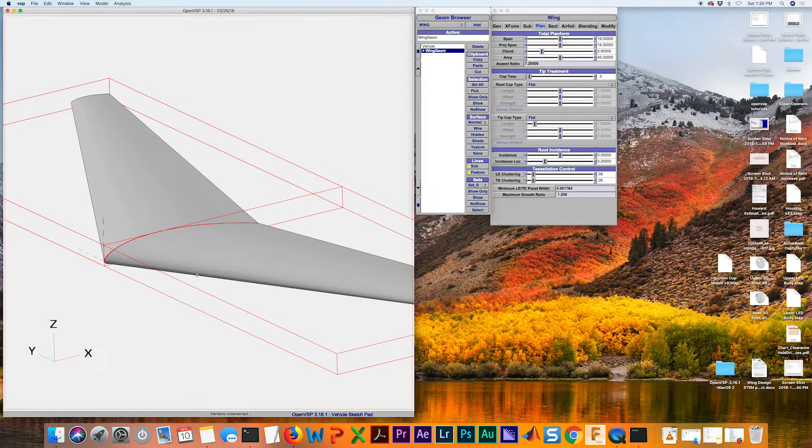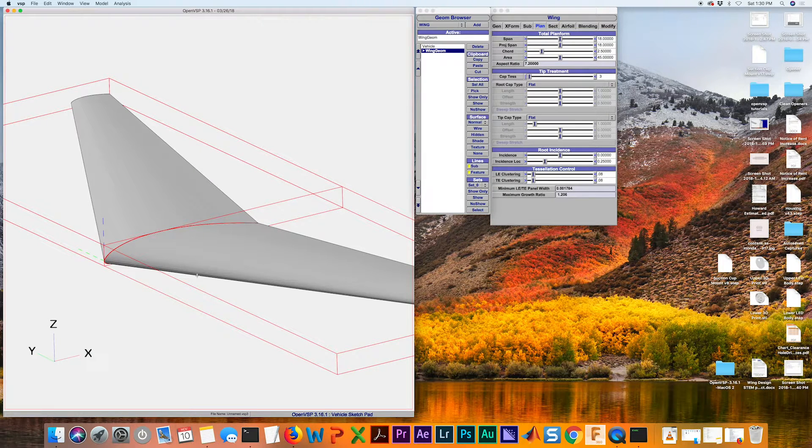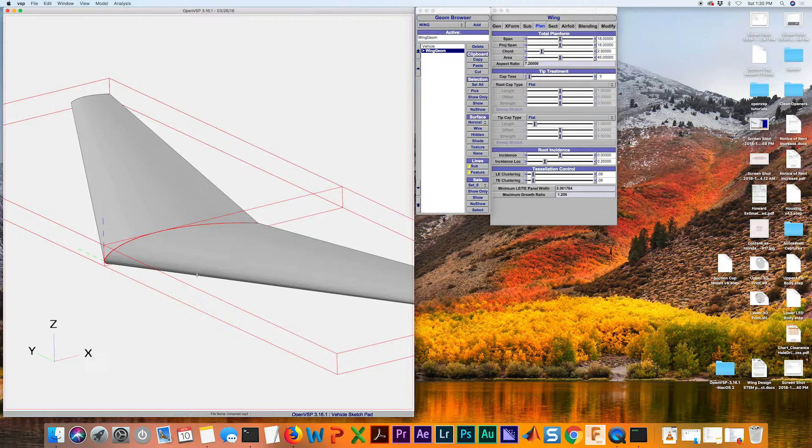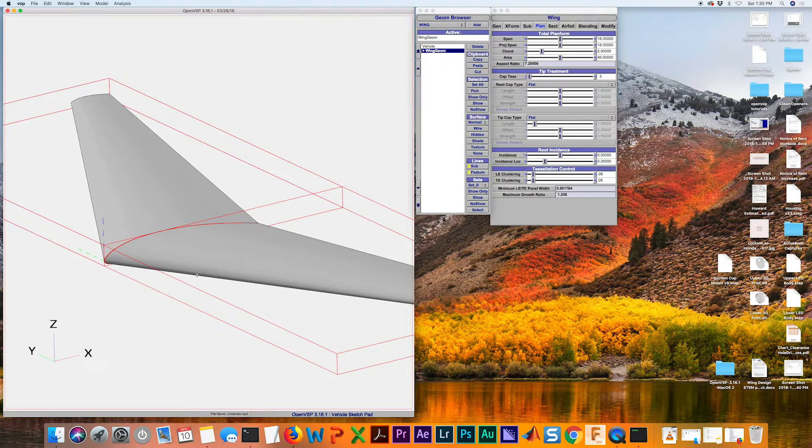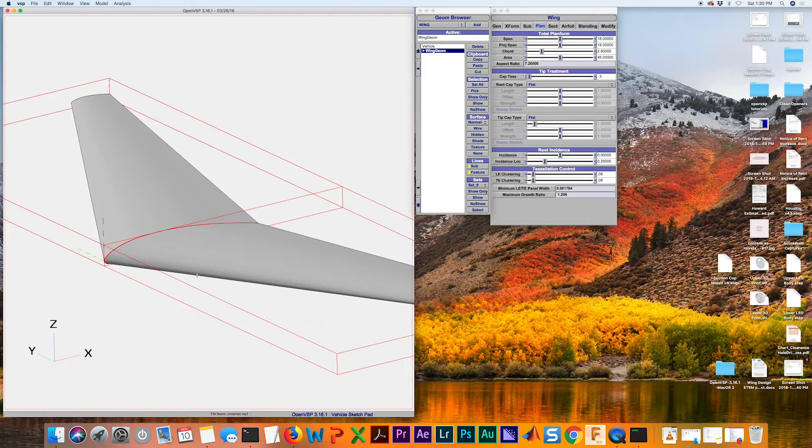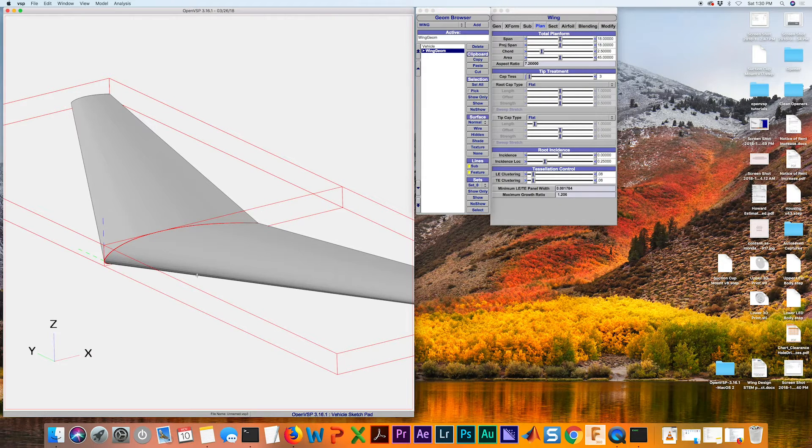So I hope that was helpful for you all and get you started in getting your airfoils into your wing designs. If you guys have any other questions or struggles with this, just comment below and I'll do my best to keep up with you guys and answer your questions.